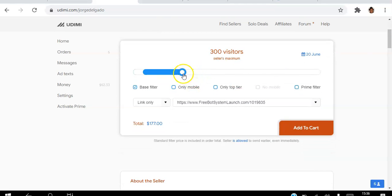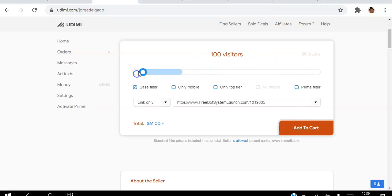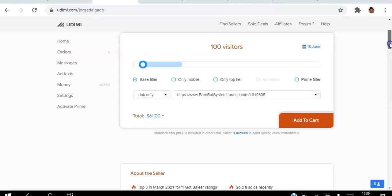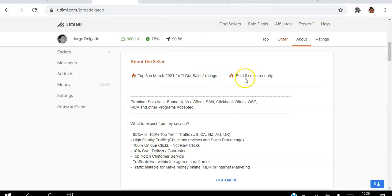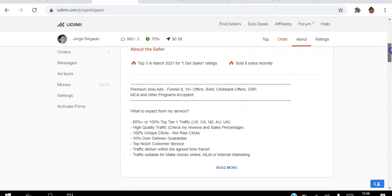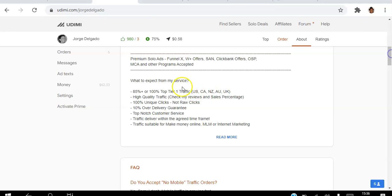come back to this. You can choose how many visitors you want to get, so you're getting visitors on demand. You can see about the seller here. He was top three in March 2021 where he got sales ratings. You can see more information there about what you get.